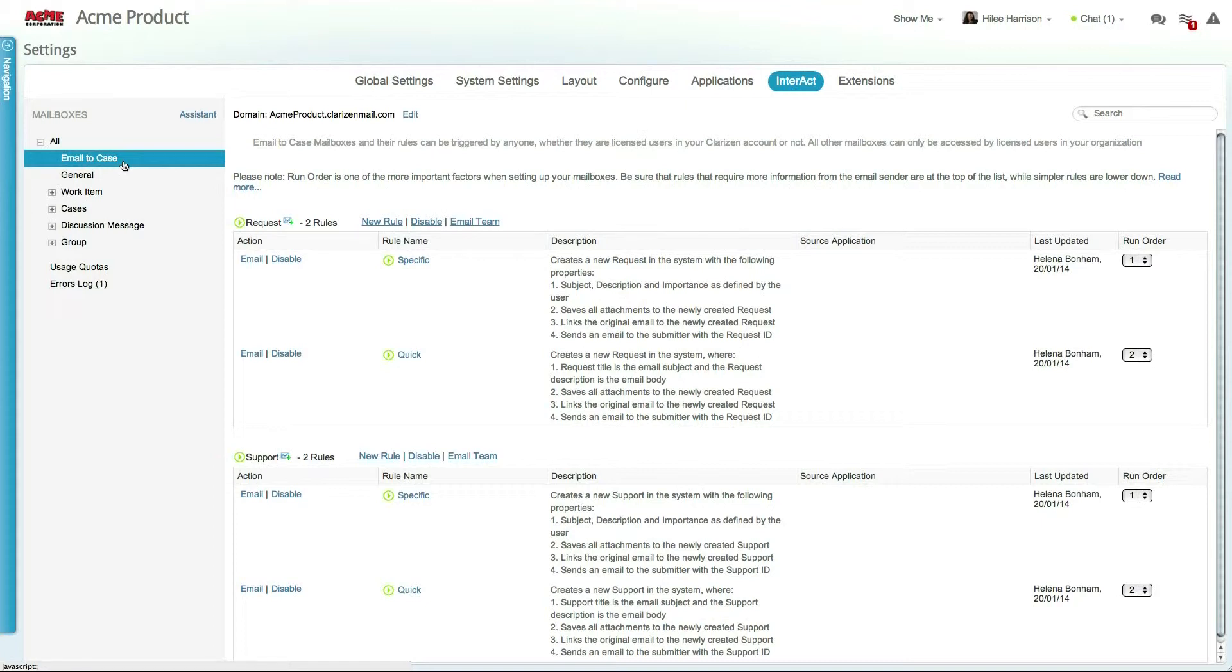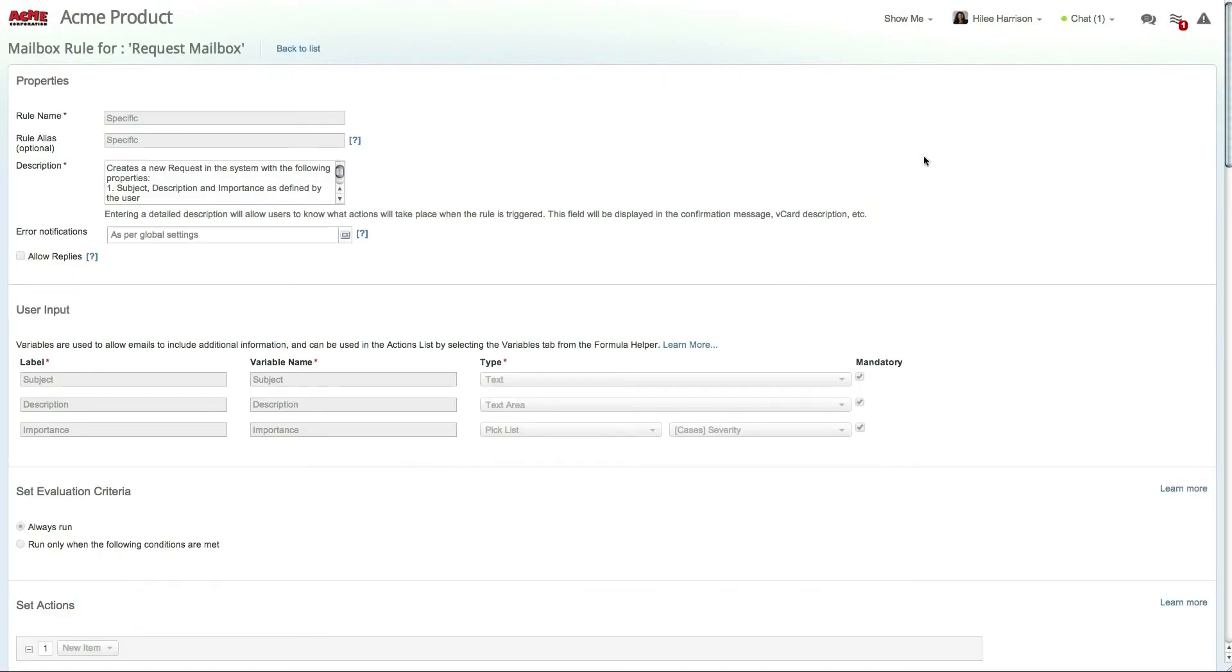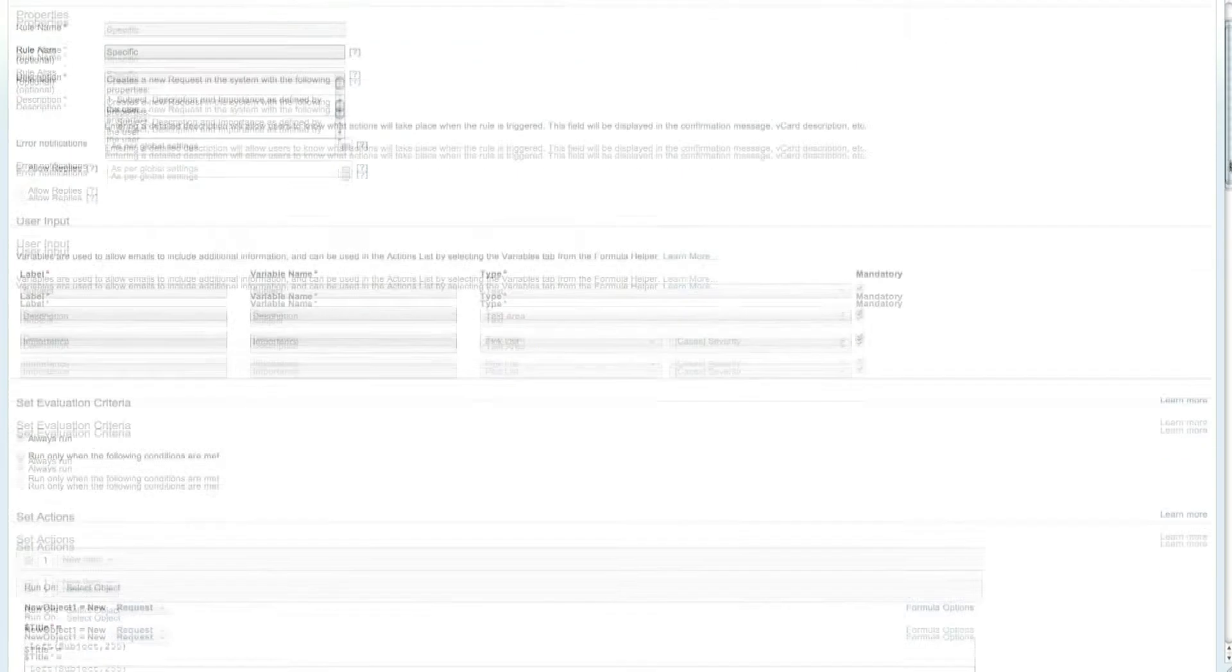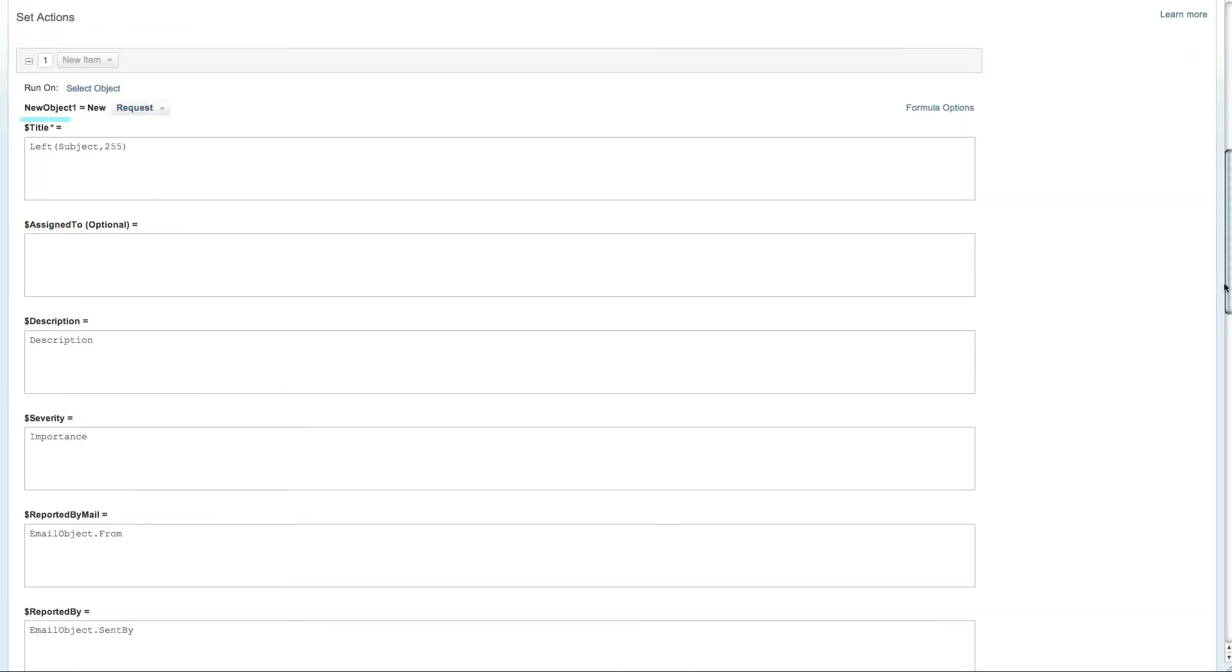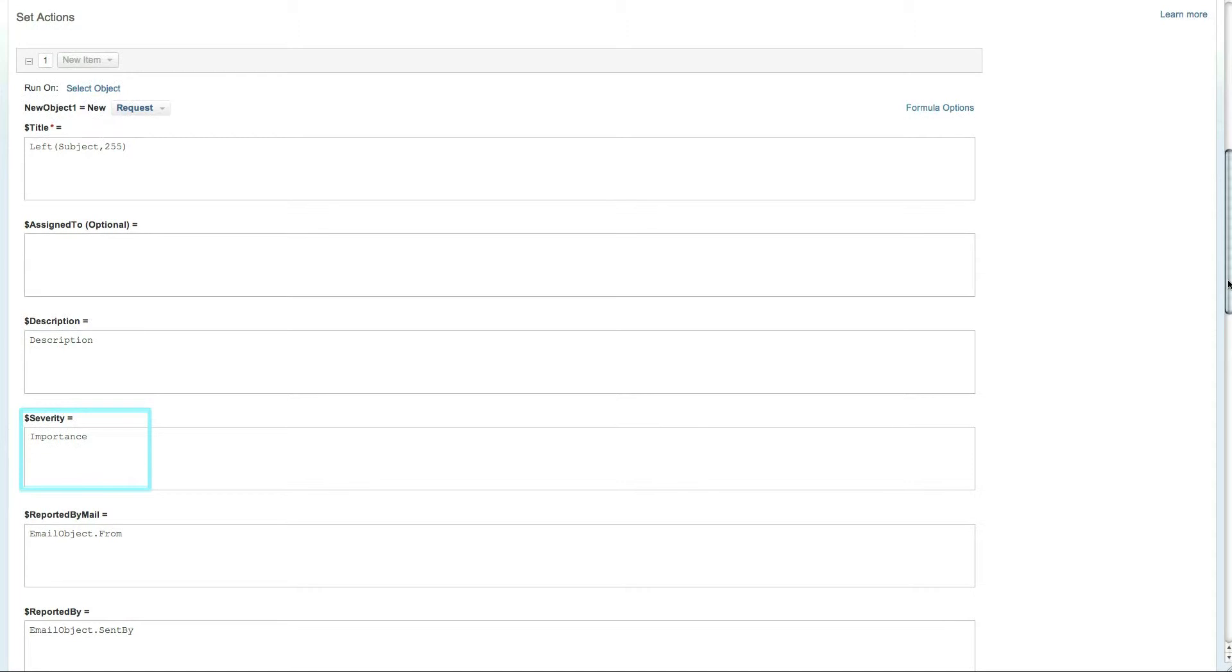Each out-of-the-box mailbox has two rules. One is specific and the other is quick. The specific rule creates a case using the title taken from the subject variable, the description is taken from the description variable, and the severity level is taken from the importance variable. The rule then enters the email address and username, if applicable, into the reported by field.